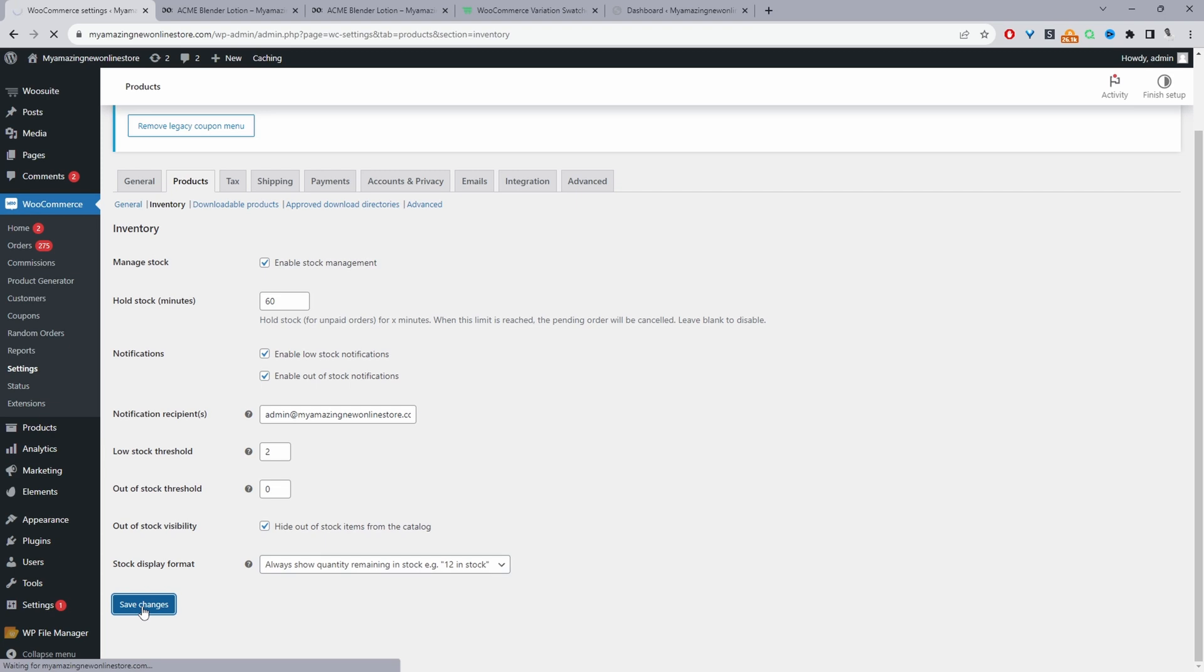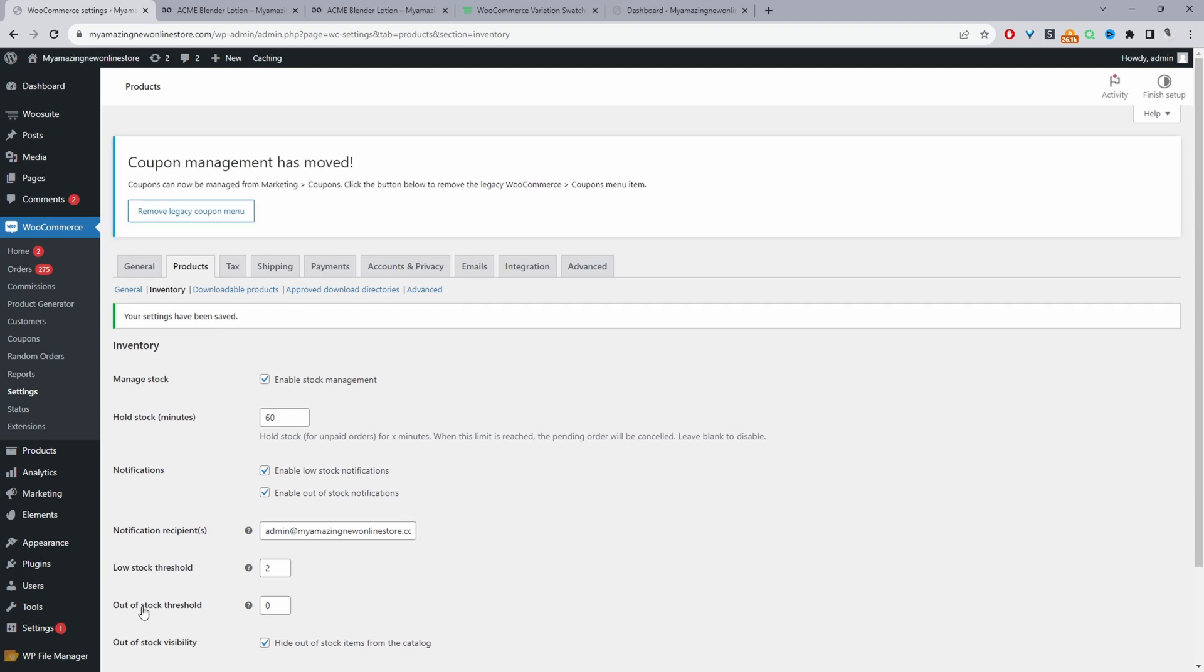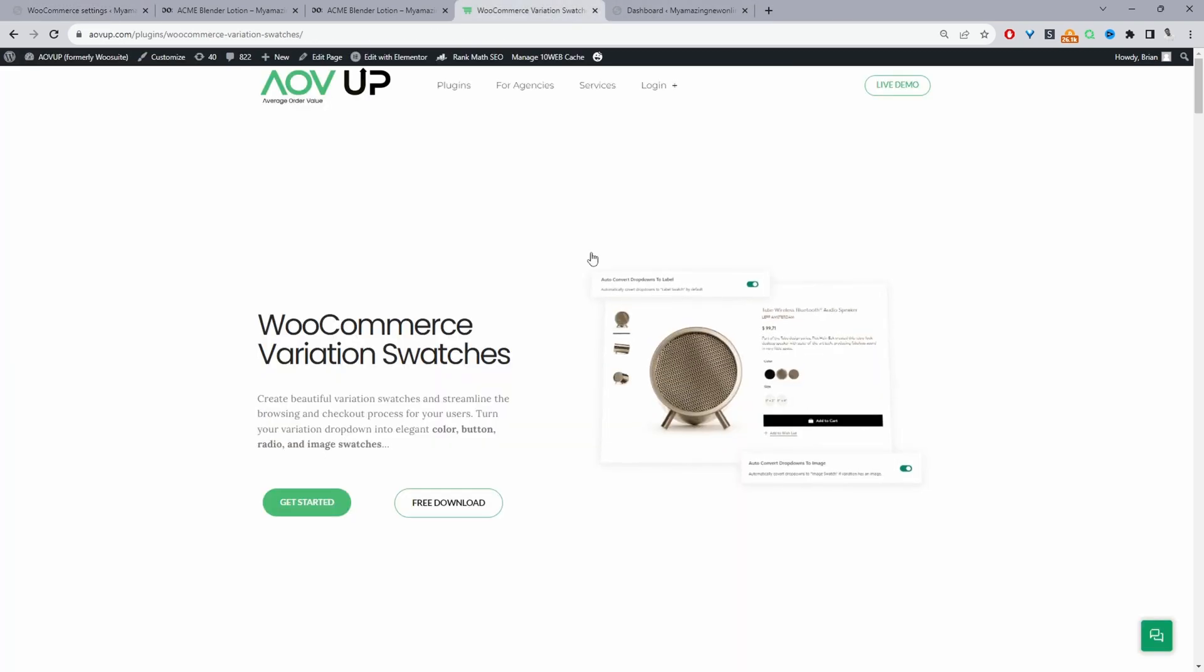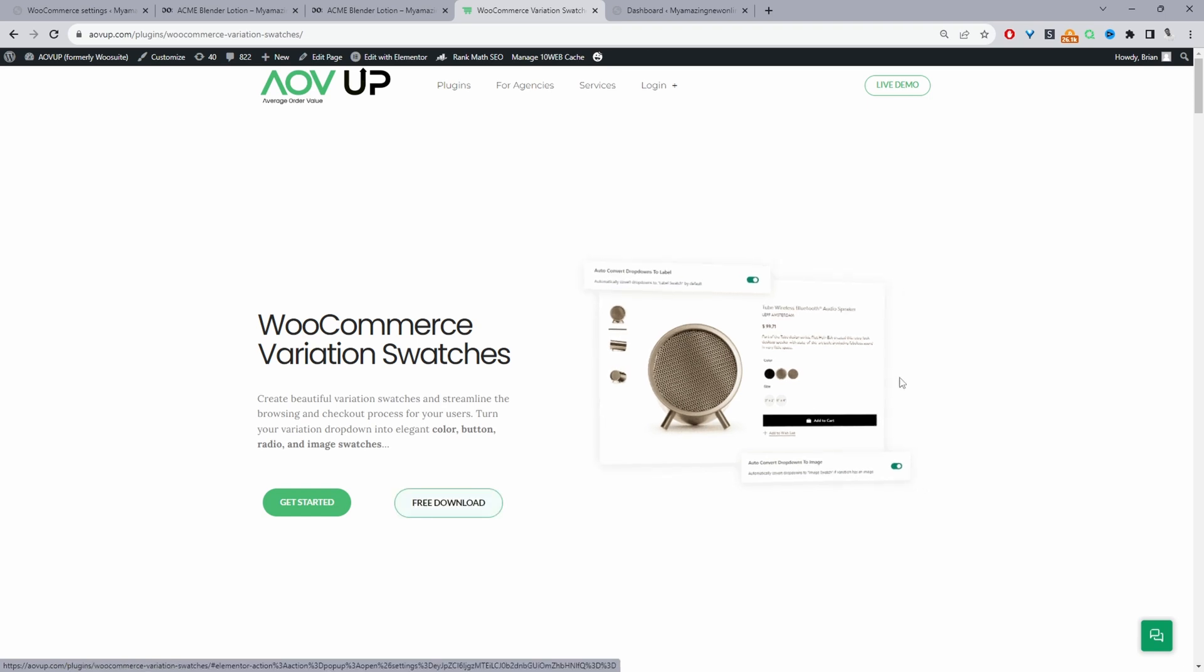If you wanted you can leave it there but personally what I recommend is taking a step further to enhance the user experience. What we can do is use a variation plugin like the one provided by alvup.com. There's a free version. The free version is fine to use as well for this example.